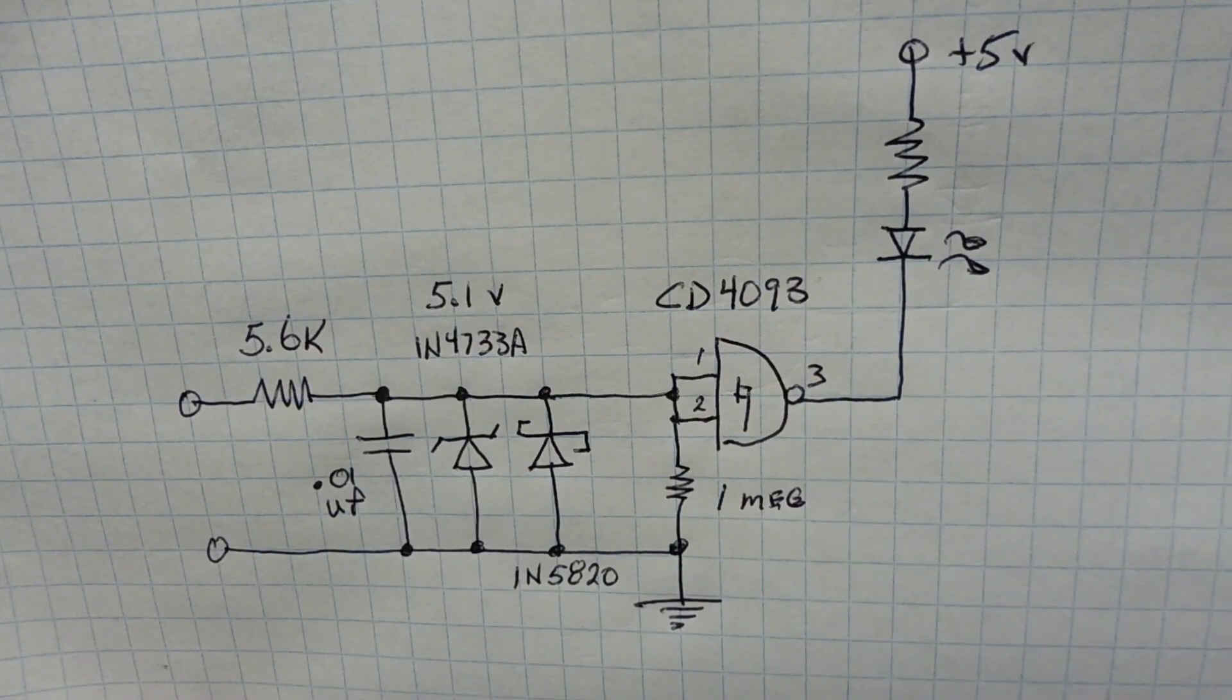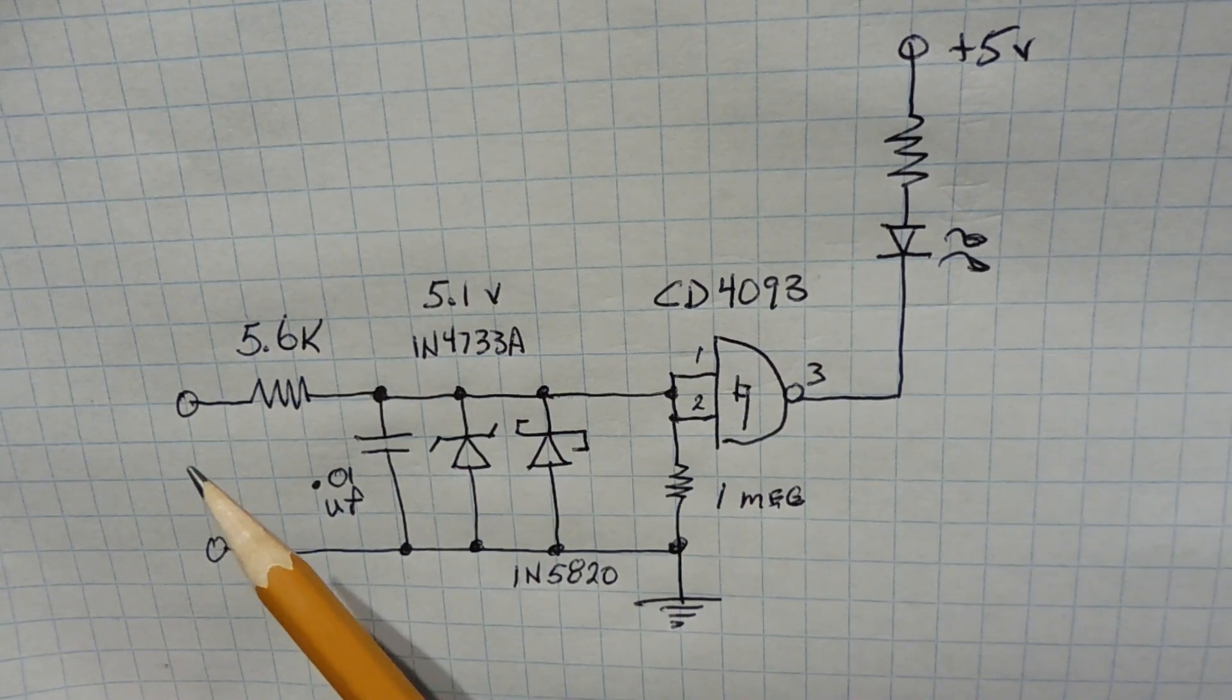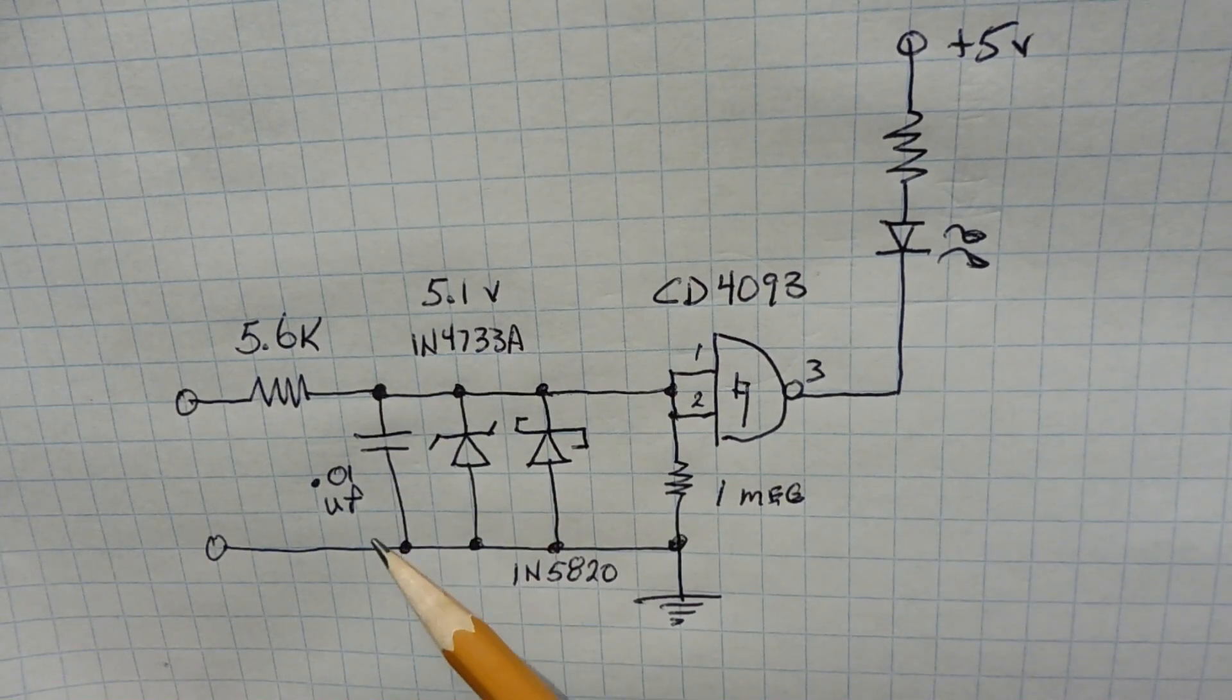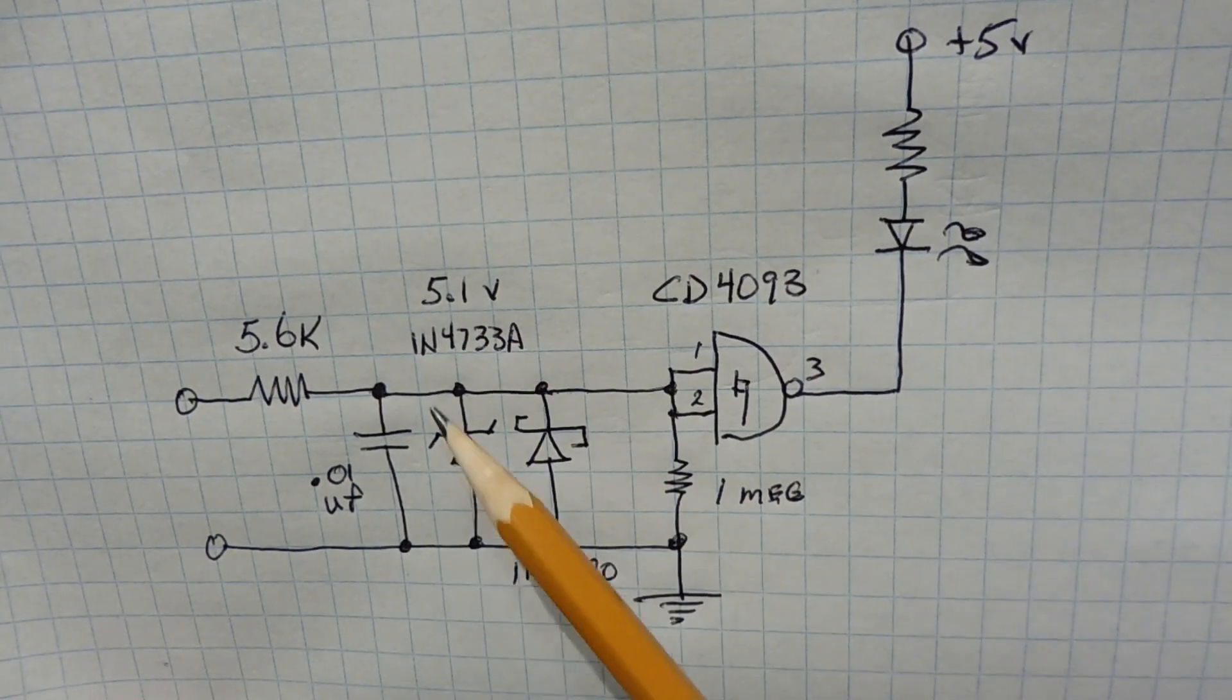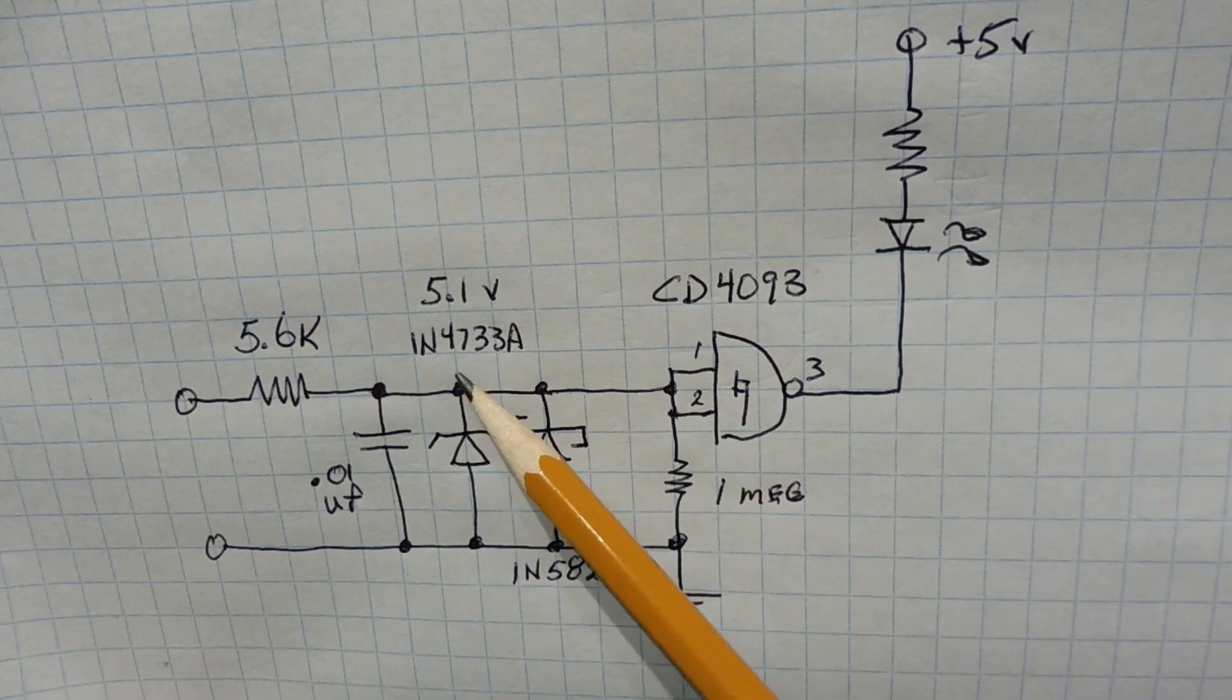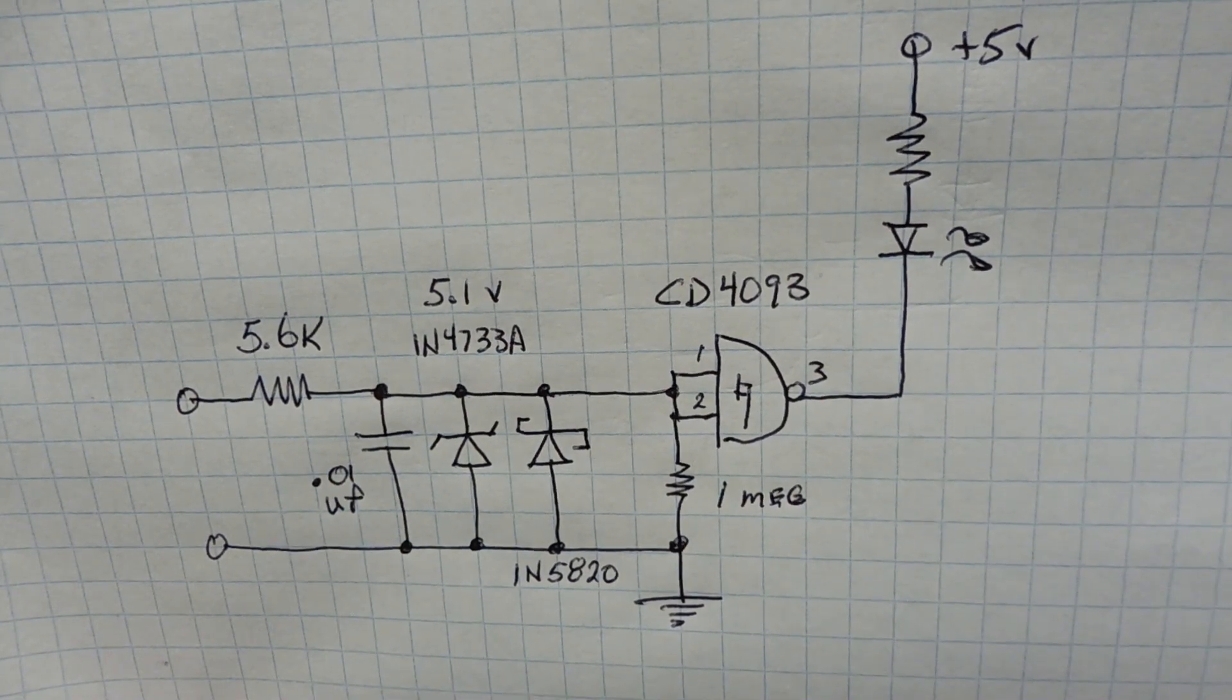Here's the schematic diagram of my transient voltage protection circuitry. So you can see at the very input, I have a 5.6K series resistor. Then I have a 0.01 microfarad capacitor across the input. That will shunt away any RF component, any high-frequency transient. Then I have a 5.1 Zener diode, 1N4733A. So that will clamp this point at 5.1 volts. And the rest of the voltage of the transient will be dropped across the 5.6K ohm resistor, which is for current limiting.